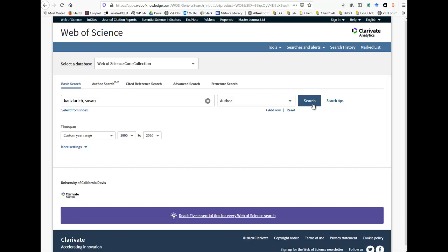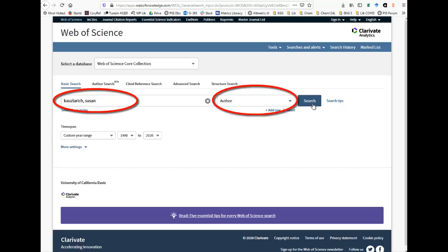To search by author in Web of Science, there are several options. The easiest is to enter the author's last name and first name in the search box. Then, to the right of the search box, click the drop-down arrow to change the default search field from Topic to Author. Then, click Search.